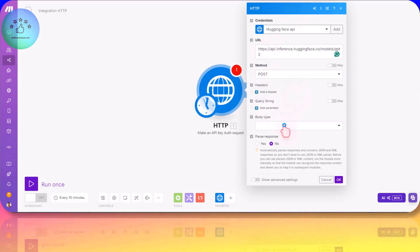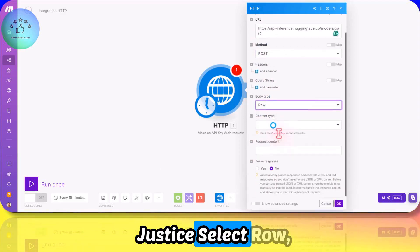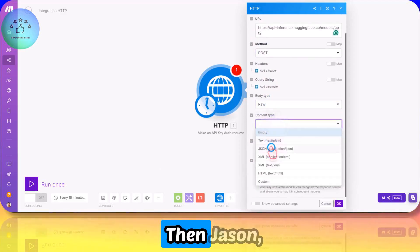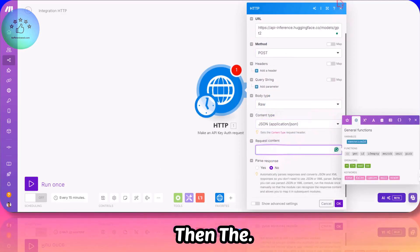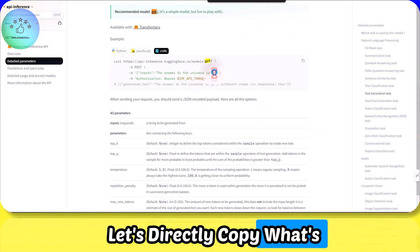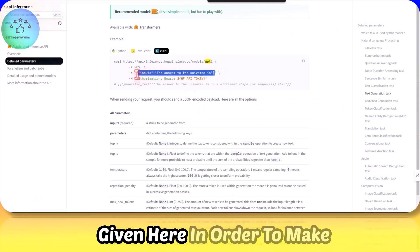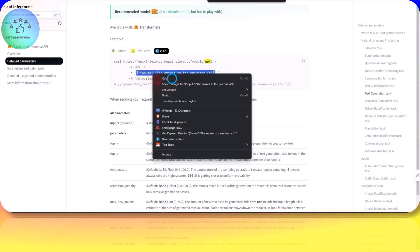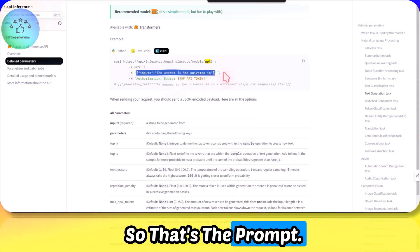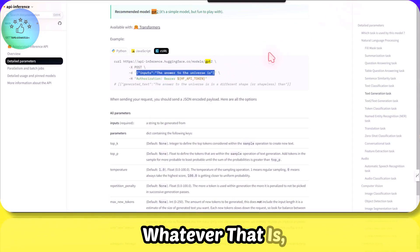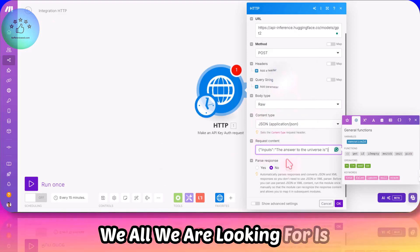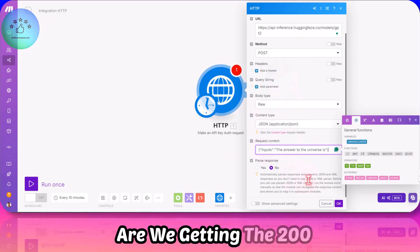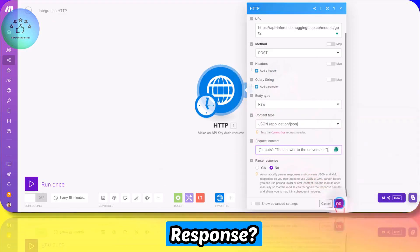Select raw, then JSON, then let's directly copy what's given here to make your life easier. So that's the prompt: the answer to the universe is, whatever that is. What we are looking for is whether we're getting the 200 response.